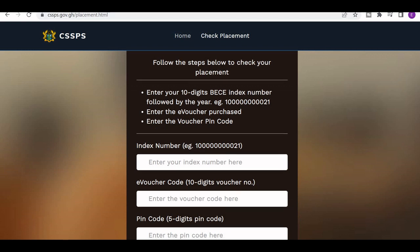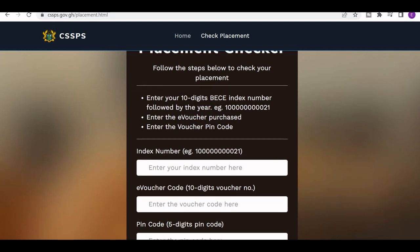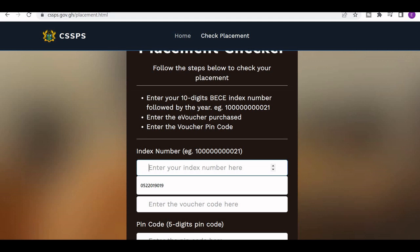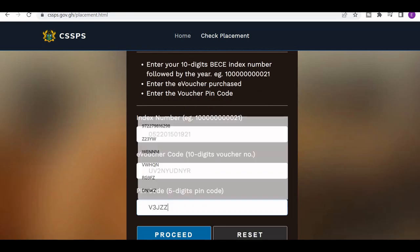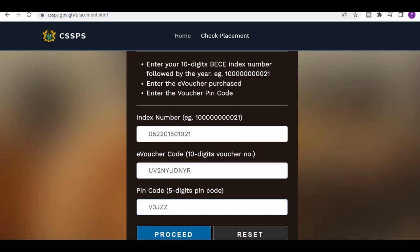Then you enter the e-voucher code and the pin. So what you have to do is enter your index number, the e-voucher code, and pin to check your results — in the same way as you would check your normal result. So I will now enter my index number — I'll paste the index number here. Then I'll also paste my e-voucher key and the serial number.